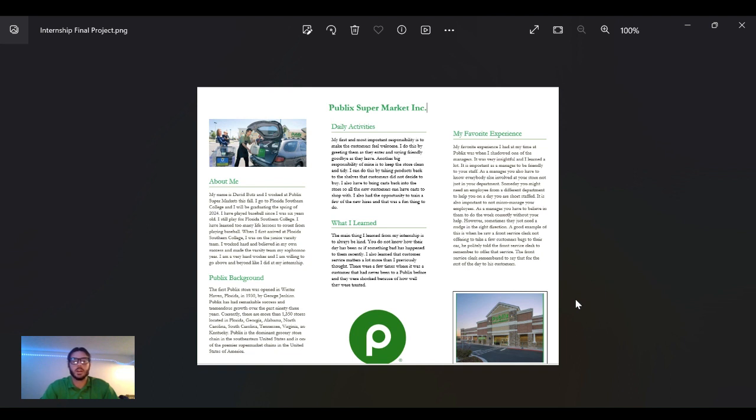I worked at Publix Supermarket this fall. I go to Florida Southern College and I'll be graduating next semester. It's coming up fast and I'm getting ready to enter the working world.